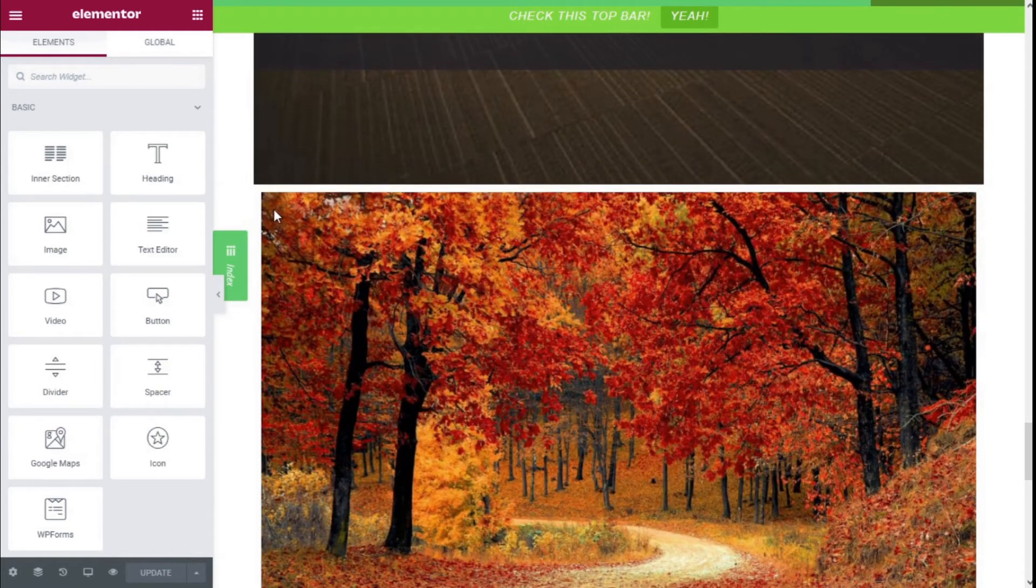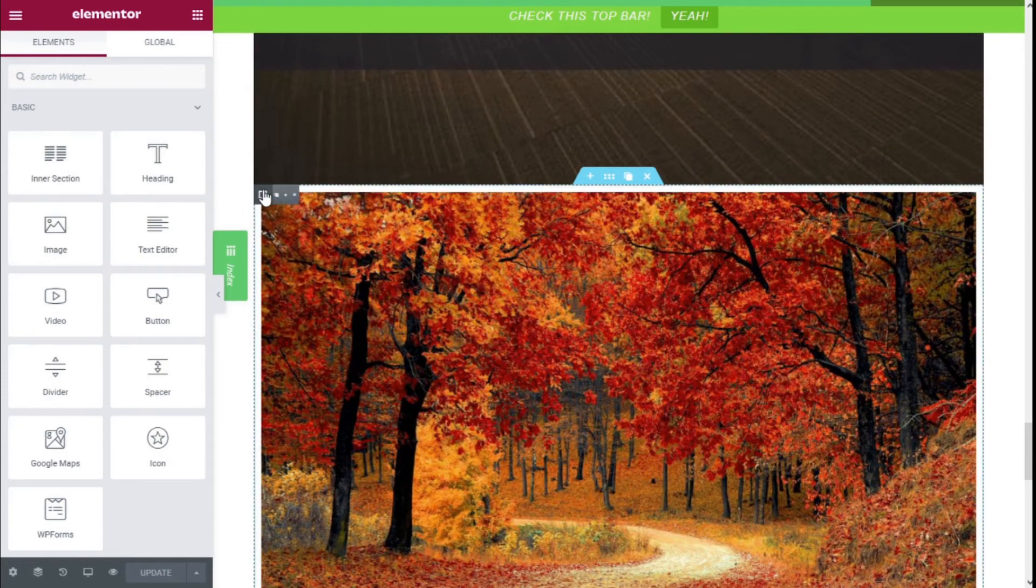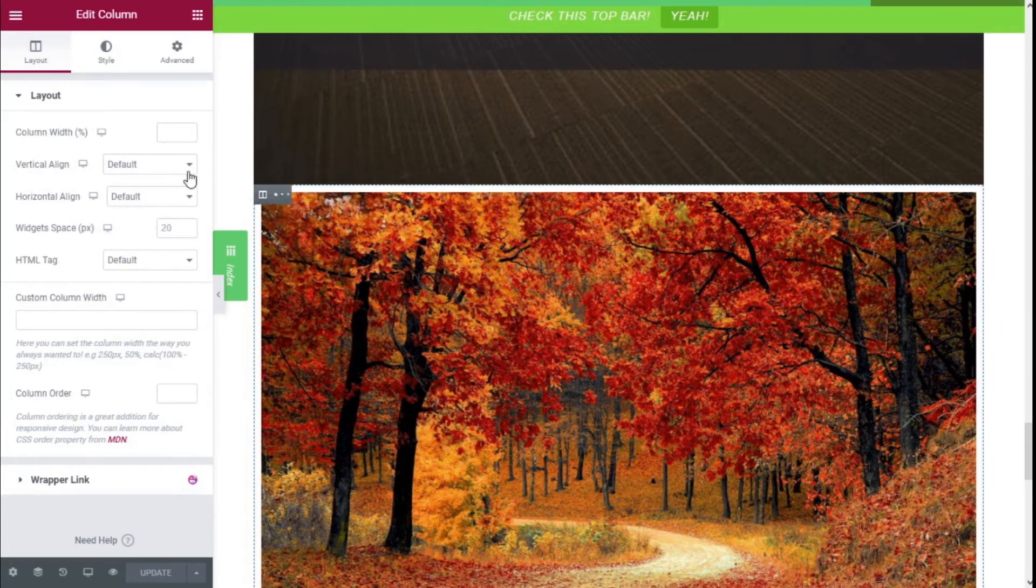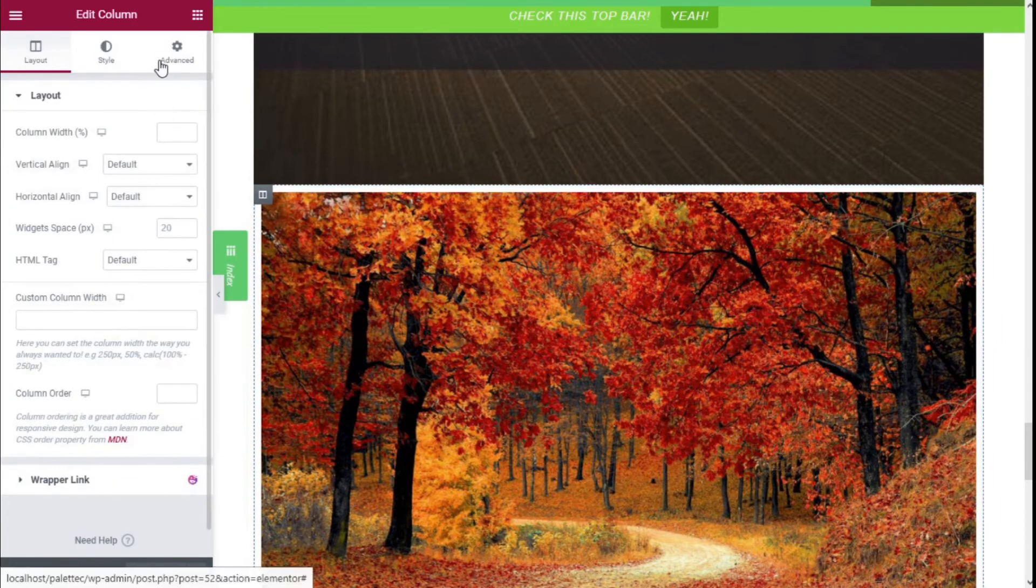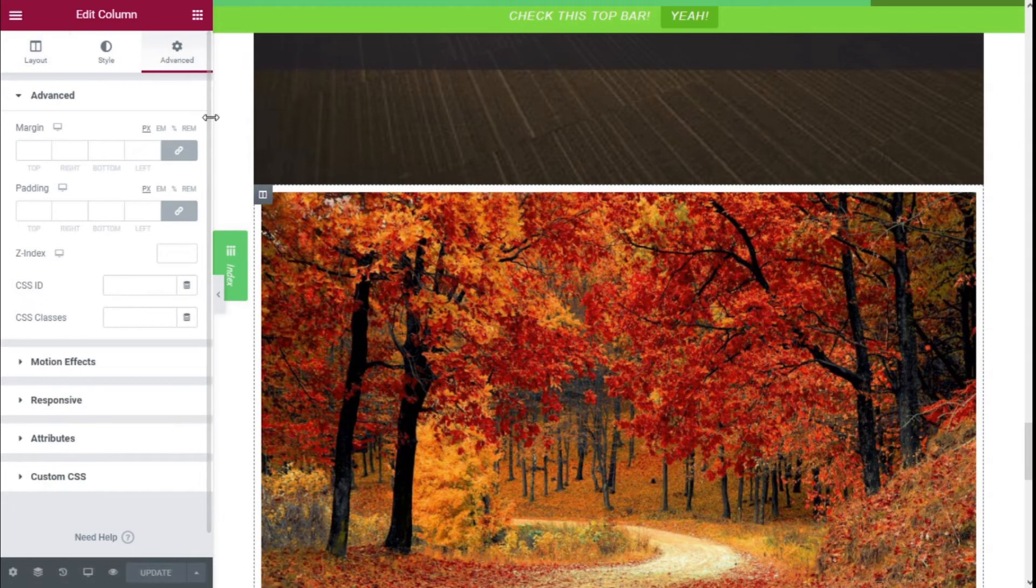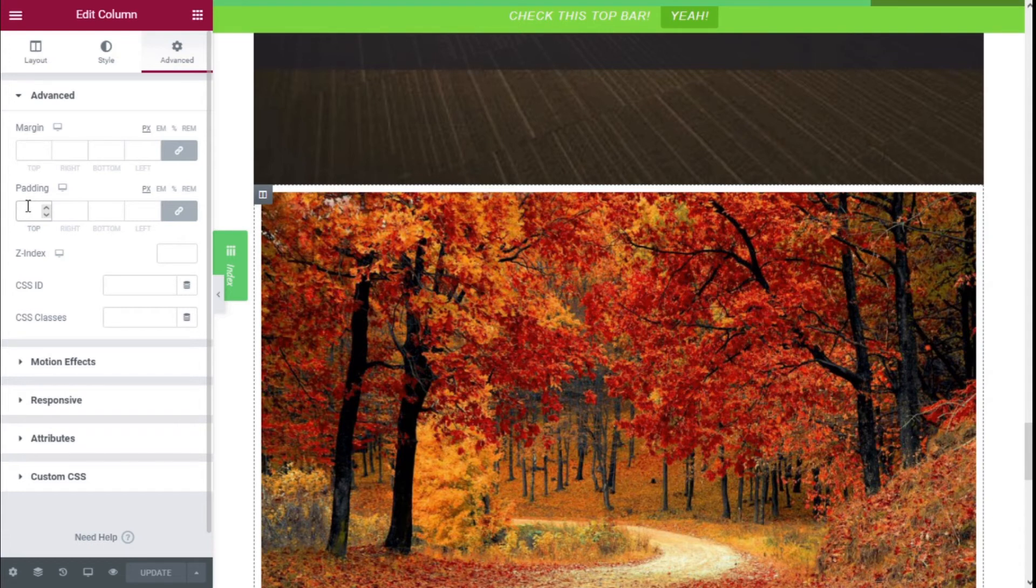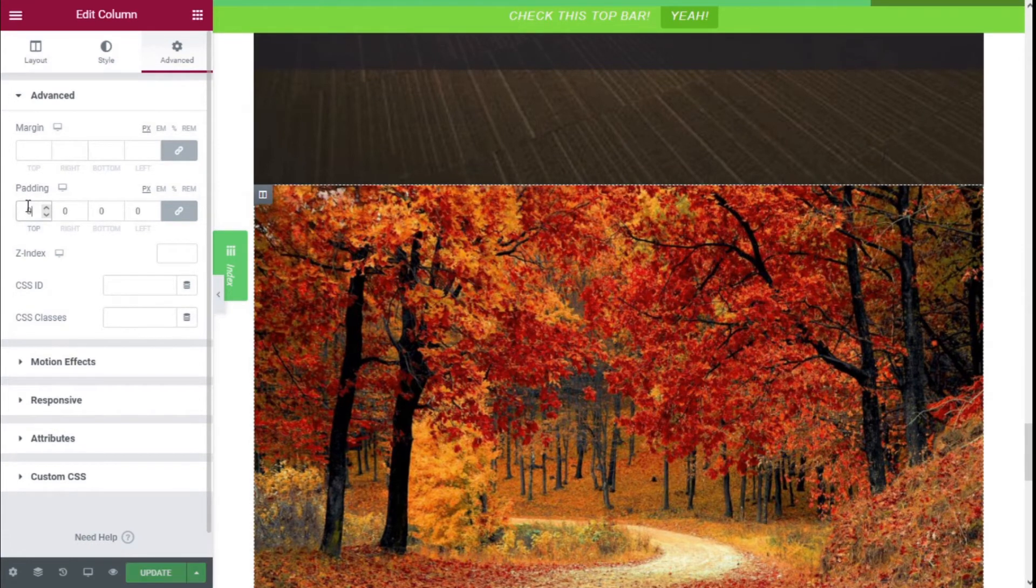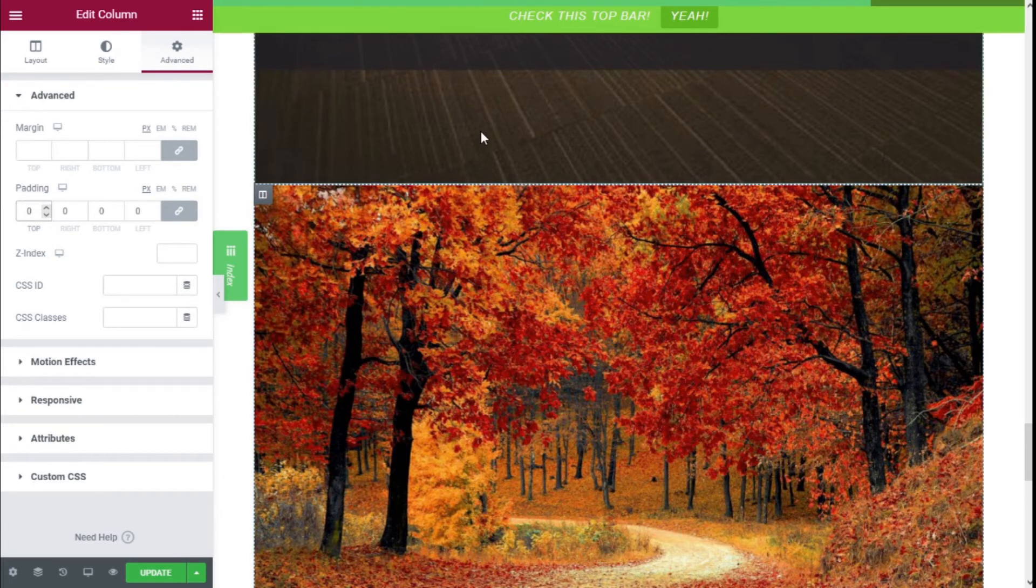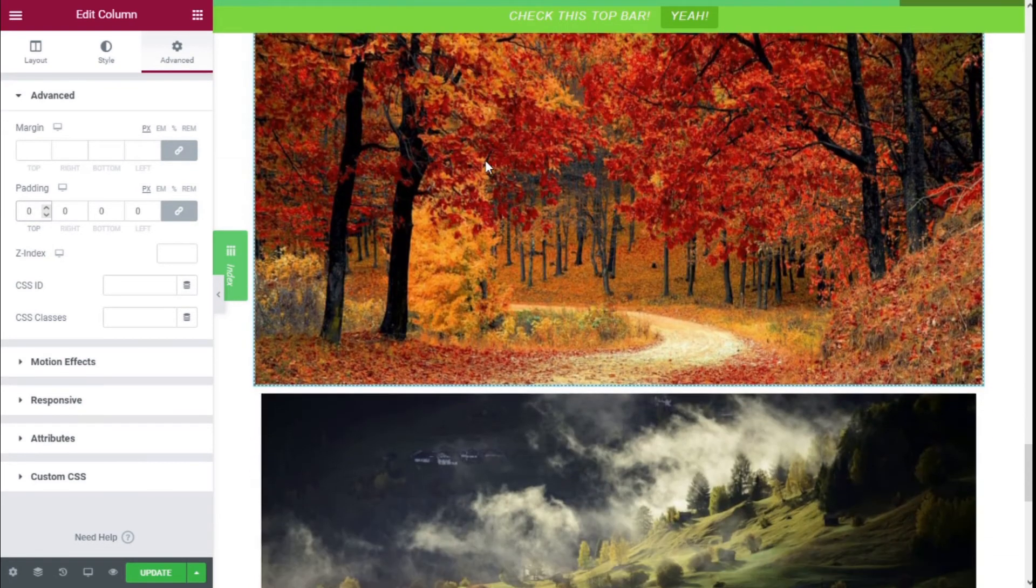We're going to click on edit column, then click on the Advanced tab. On the padding, we're going to give it a value of zero overall. As you can see, it has stuck together to the top section.